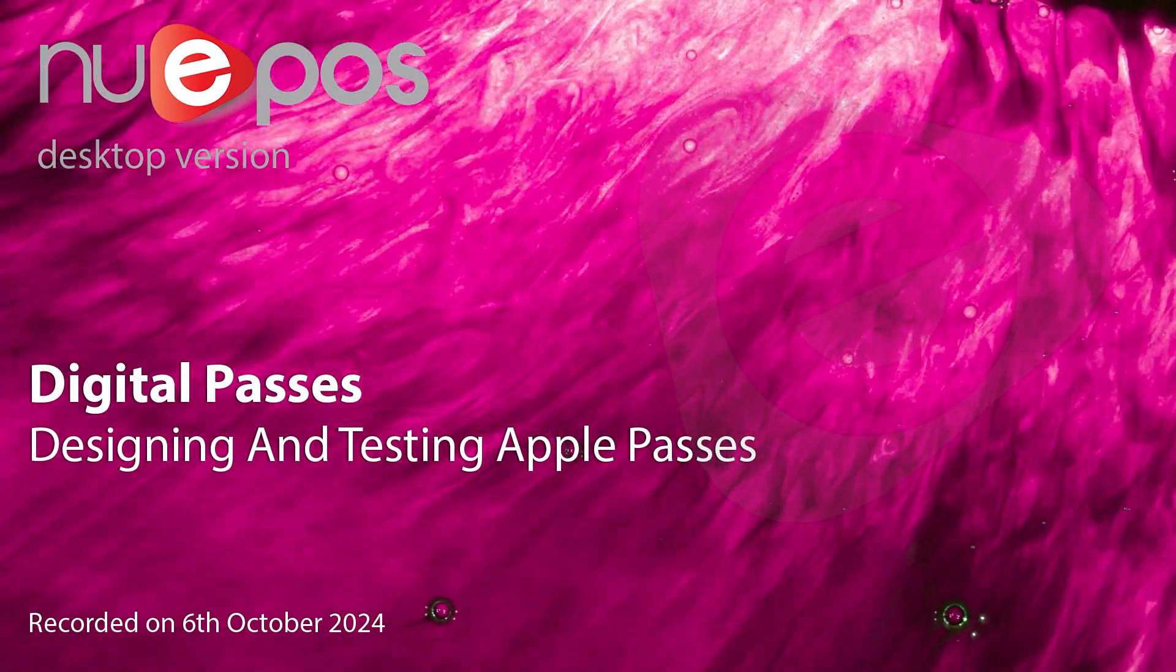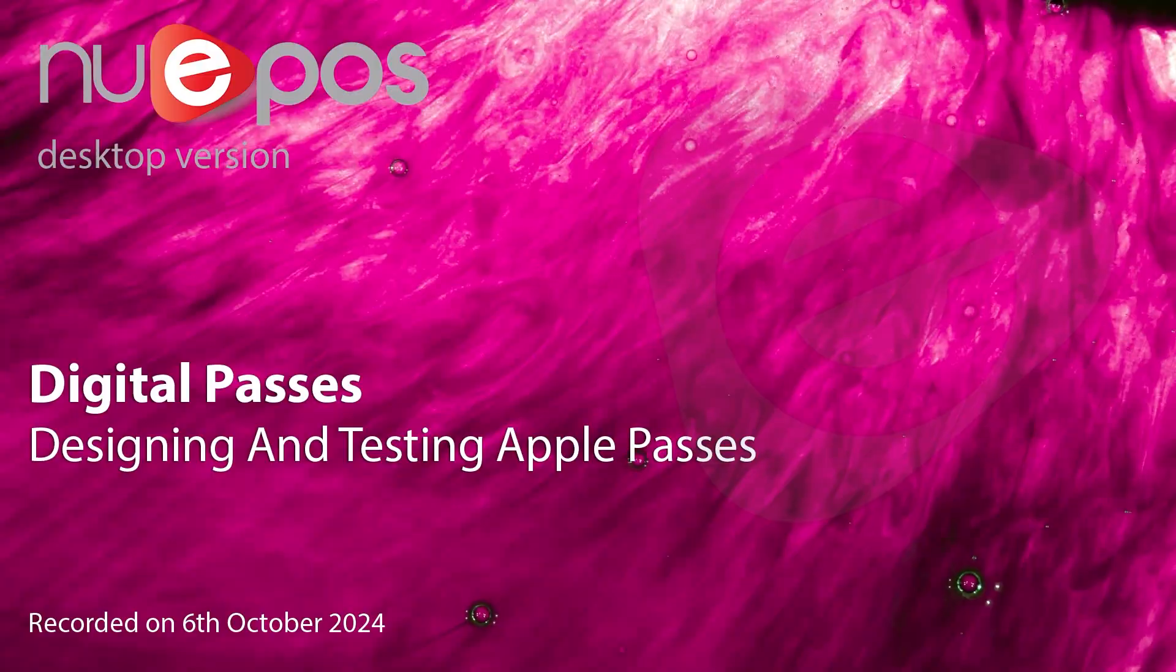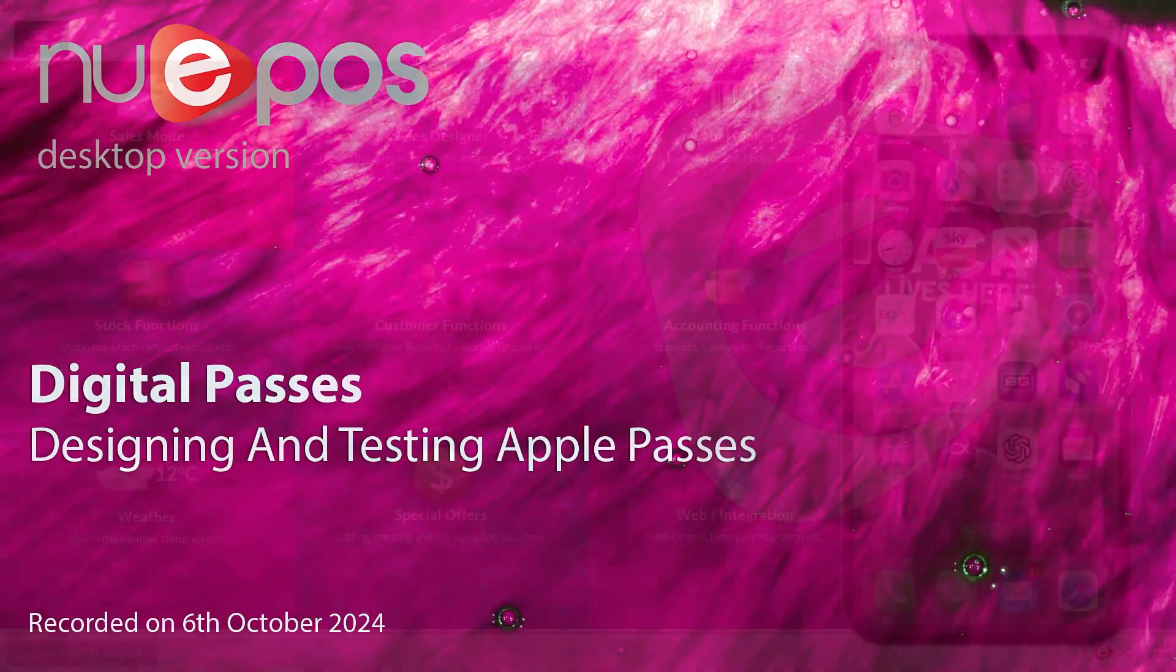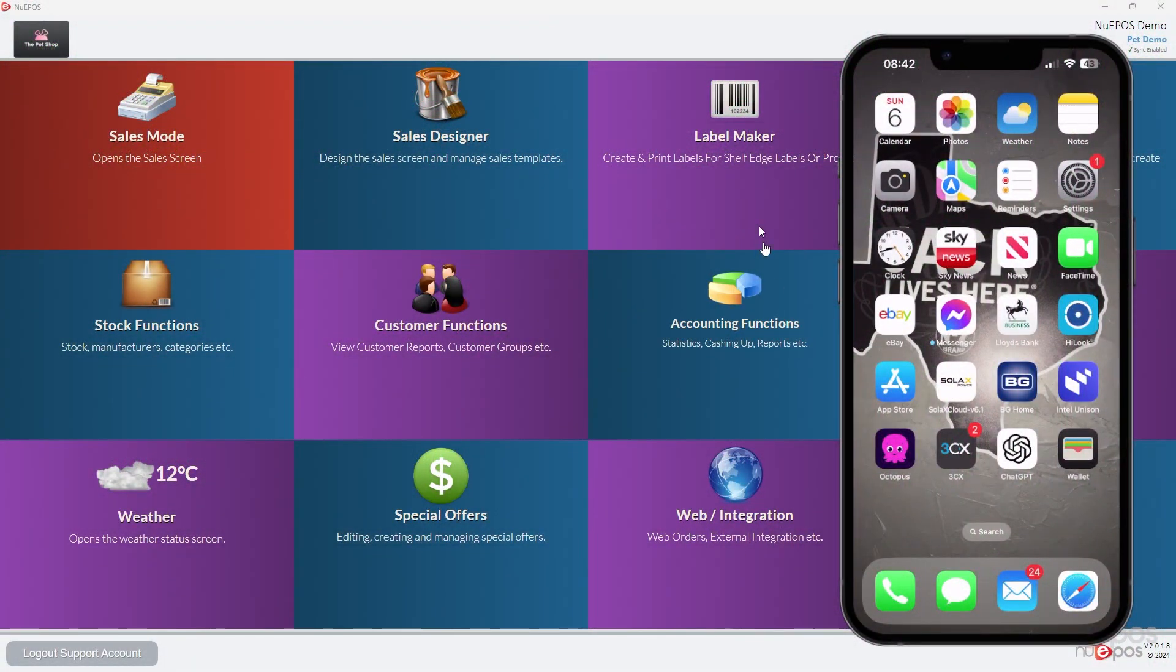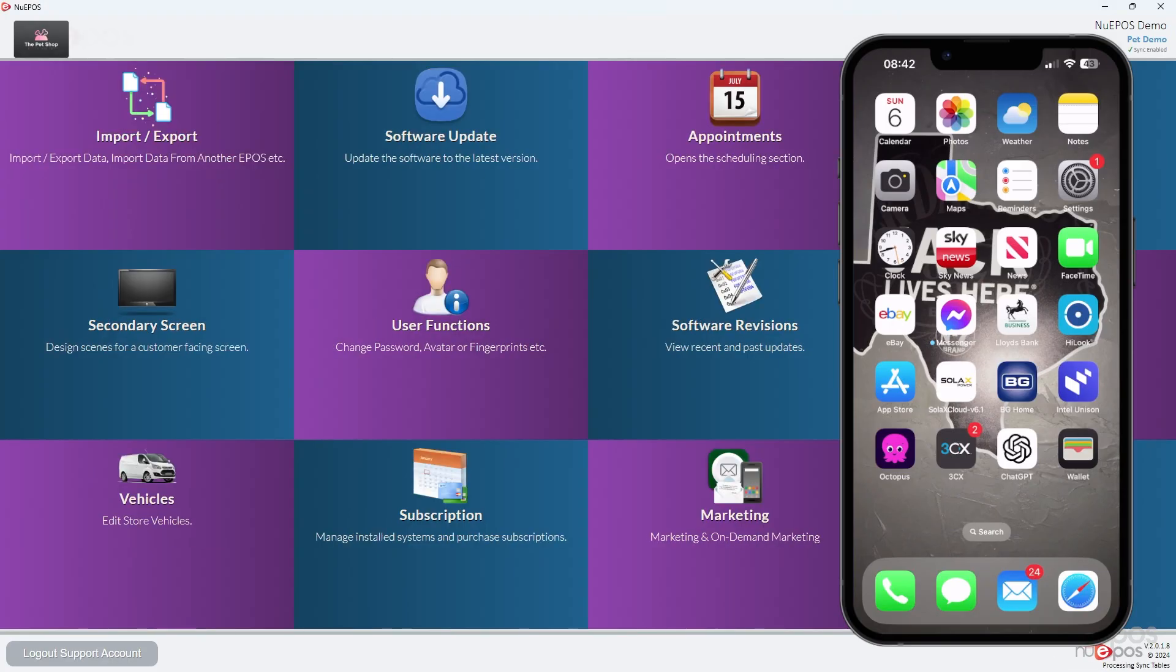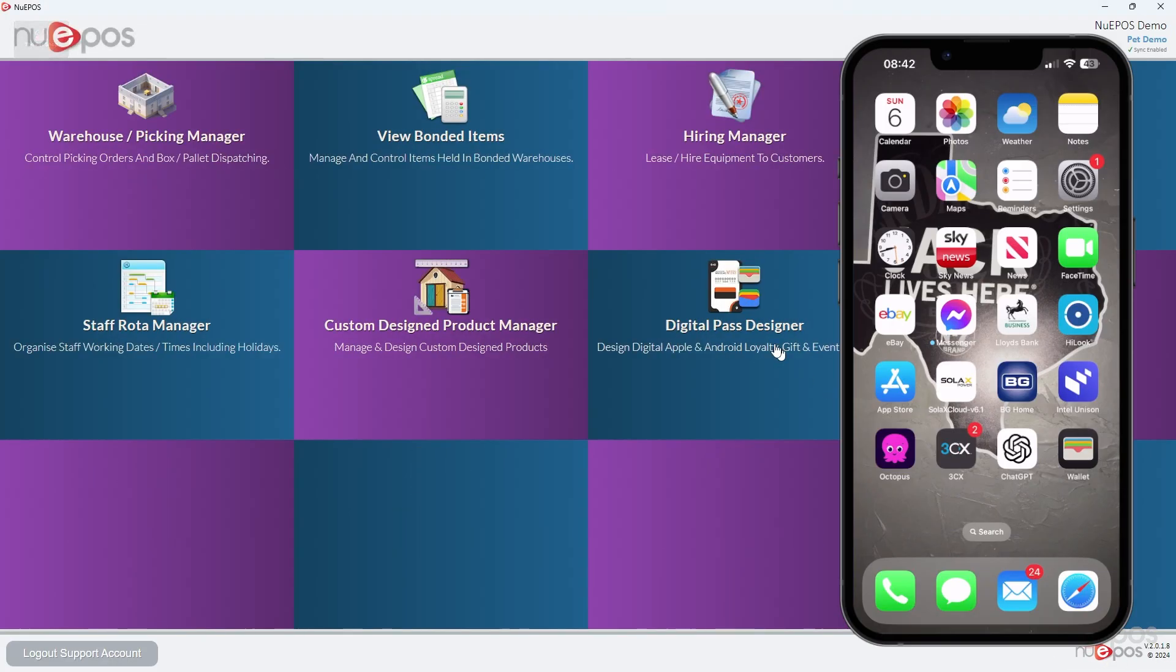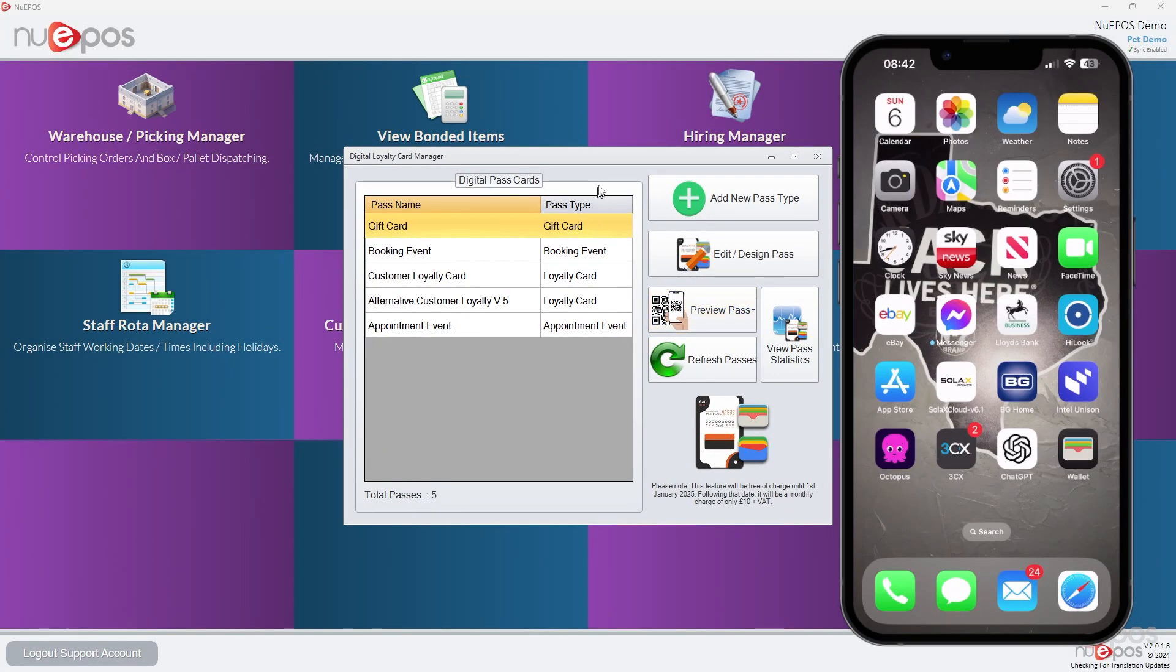Digital Passes: Designing and testing Apple passes. On the right hand side of the screen you can see an iPhone. We're going to create some passes to go onto it and adjust it until we're happy with what it looks like. So we're going to go to Digital Pass Designer.